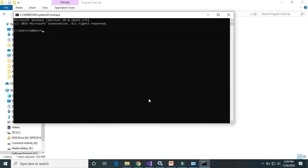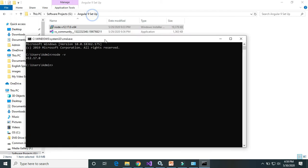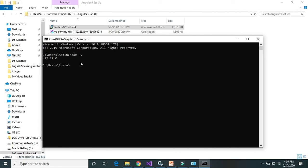Let's validate whether Node.js is installed correctly. Go to the command prompt and type 'node -v'. It is showing version 12.17.0. Also check 'npm -v' — it's also installed successfully.